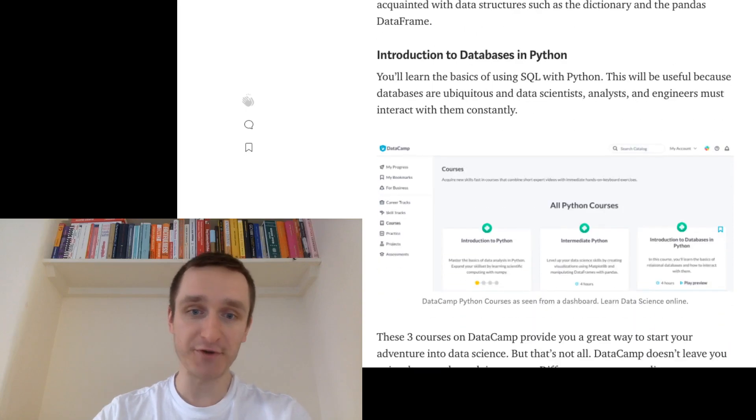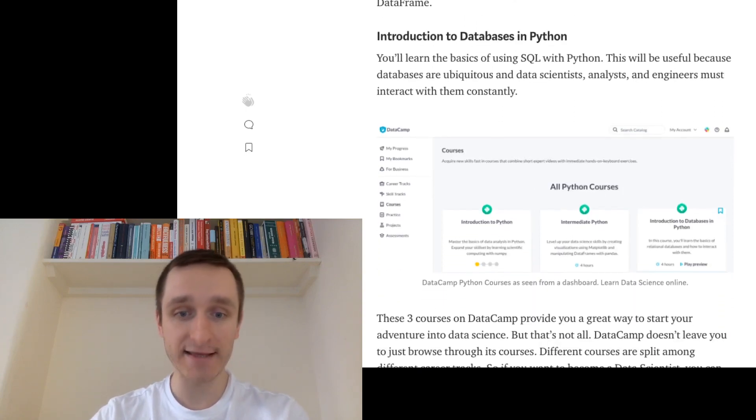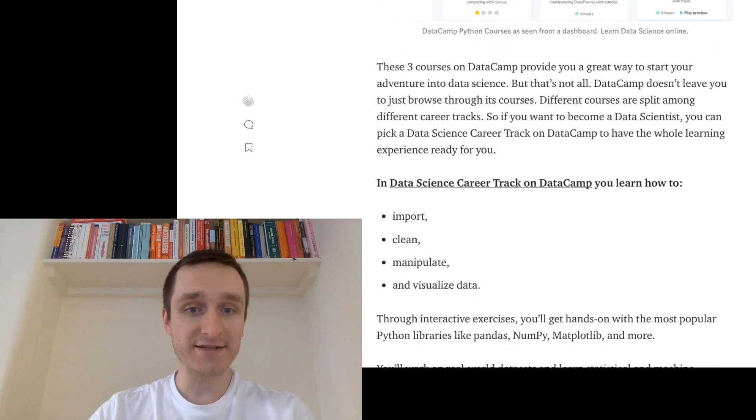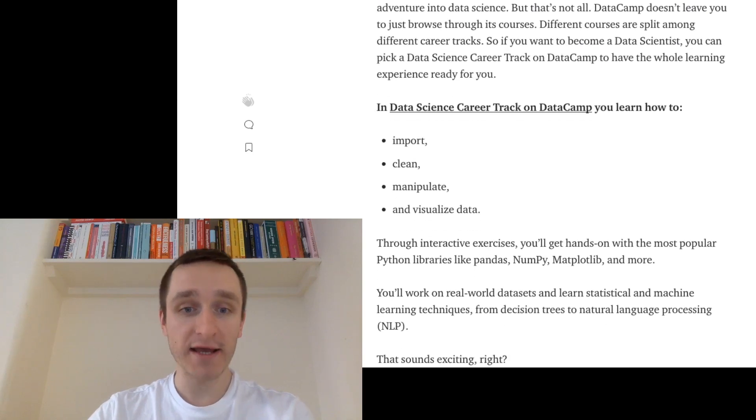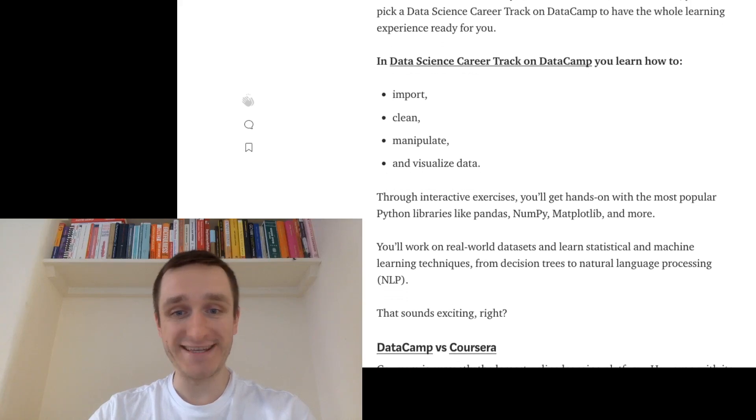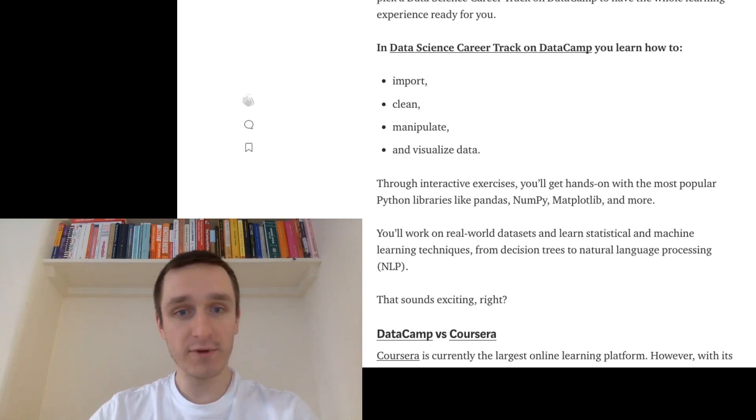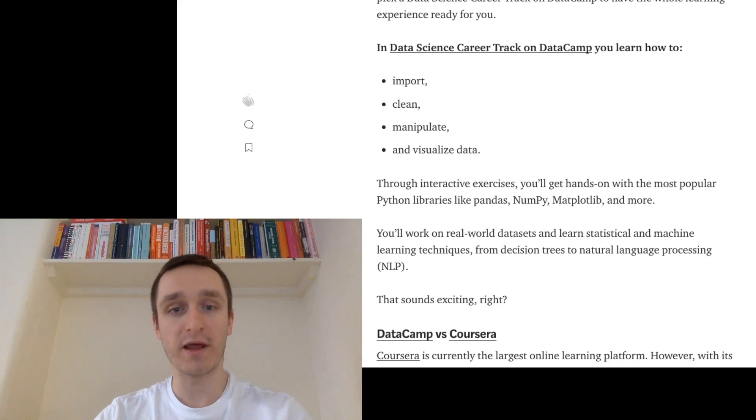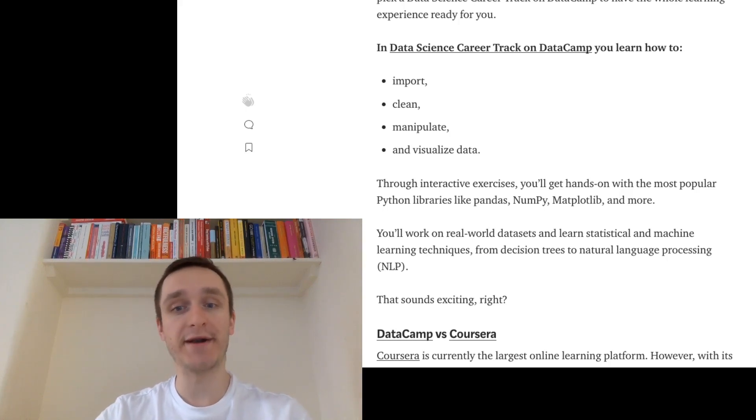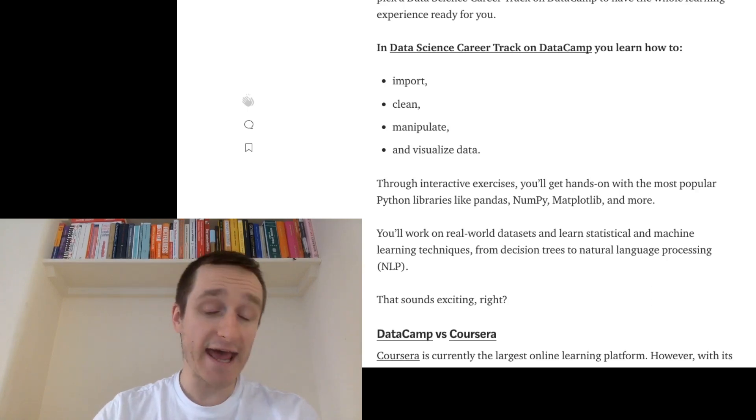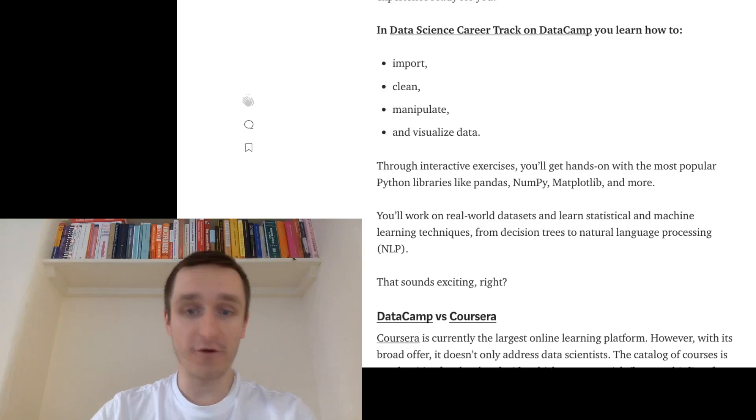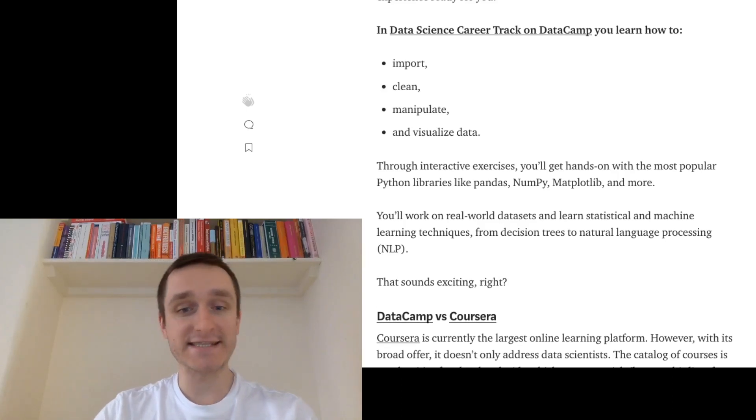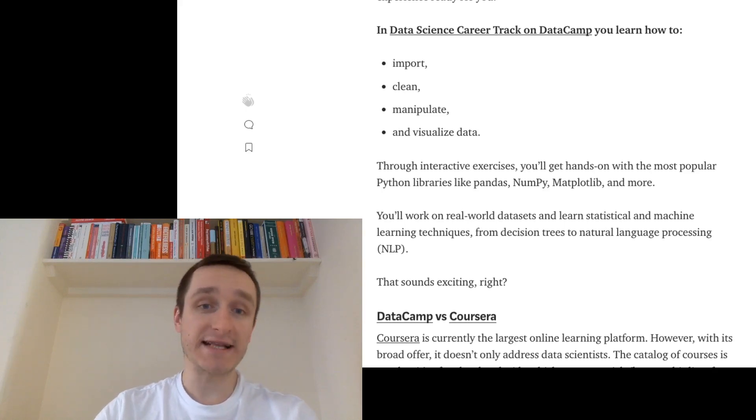This is the screen with all the Python courses, for example, that you can get. And then this is what I mentioned, the data science career track. So this is really great because in the end, as I said, you will learn basically how to work with data, how to manipulate, visualize data, and you will also learn the most popular Python libraries like Pandas, NumPy, Matplotlib, and many more. And of course, you arrive at the real-world data sets and work on various projects.